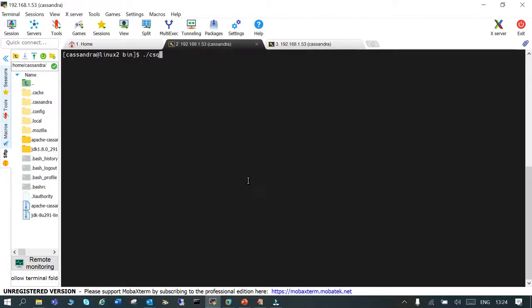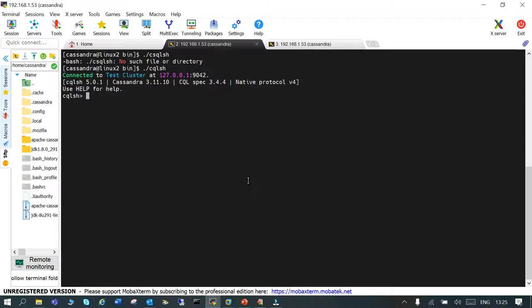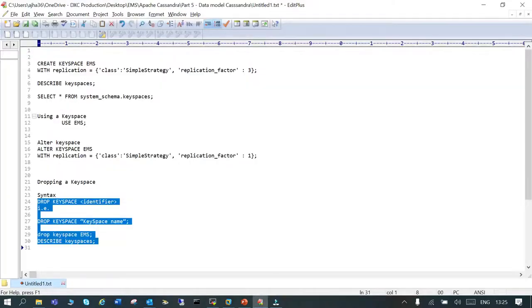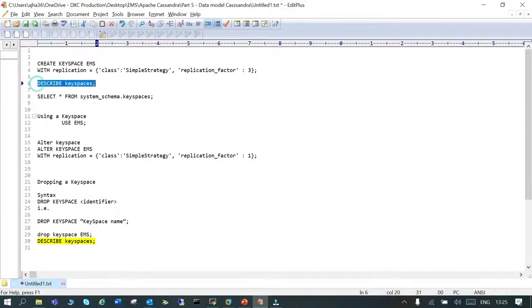...cqlsh. There's a command line for the Cassandra. What we will do is we are going to create a namespace with the name EMS and then we will verify that.